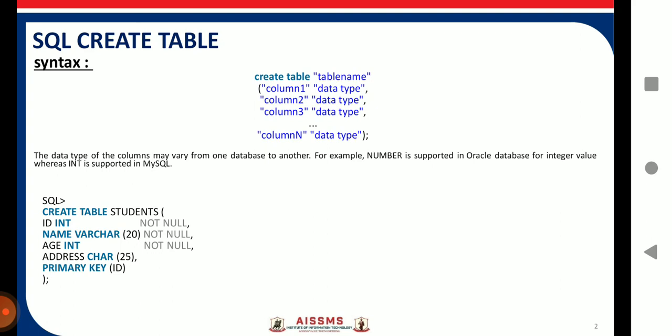The data type of your columns may vary from one database to another. For example, in Oracle database, NUMBER is supported for integer values, whereas the INT data type is supported in MySQL. So be sure which database you are going to use. In this particular video I am going to consider MySQL, and I have taken an example which will execute in MySQL.